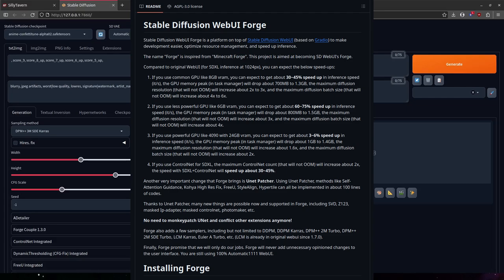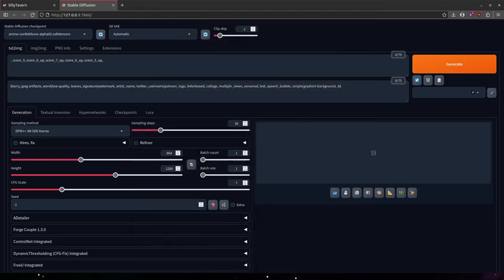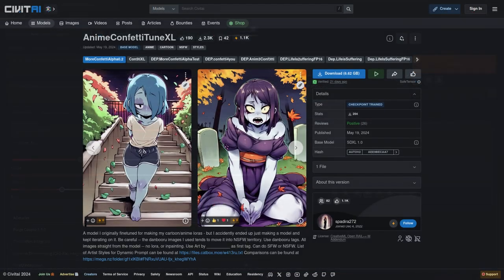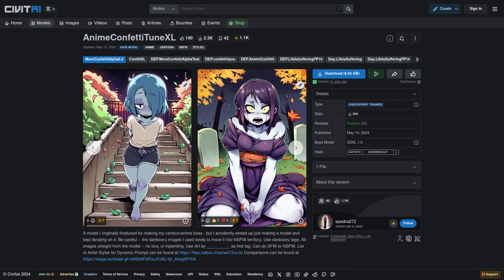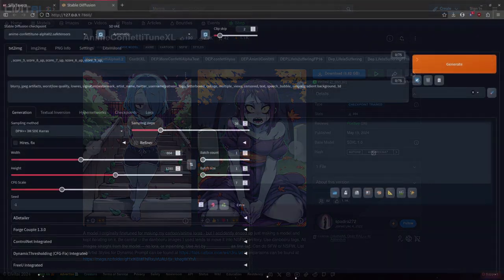And as of recording this, there are some optimizations in the works for automatic 1111 that may allow me to re-adopt that web UI in the future. But for now we are sticking with Forge. And for the model, I am using Anime Confetti Toon XL. The latest one, which came out about three weeks ago as of time of recording, seems to be pretty good.